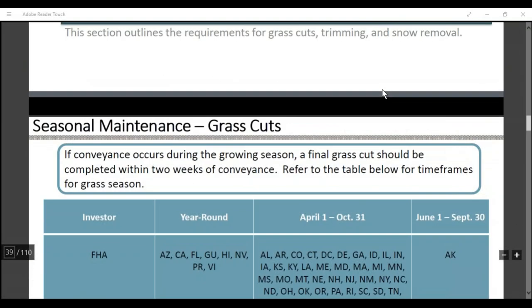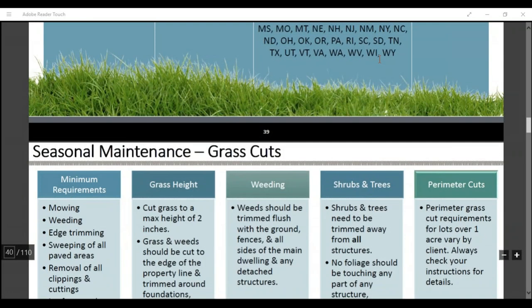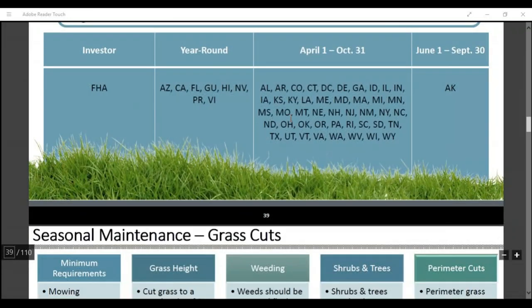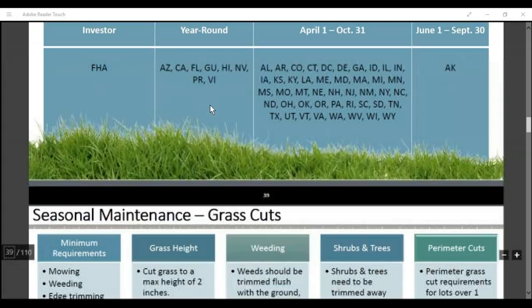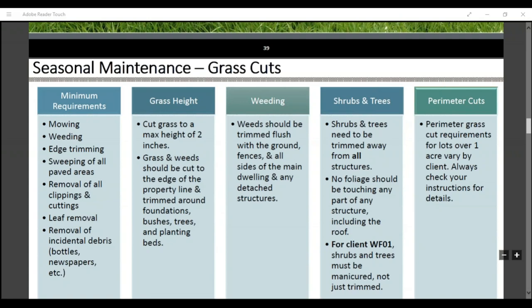Seasonal maintenance — grass cuts: for Ohio, grass cutting season runs April 1st through October 31st; Michigan is the same. Minimum requirements are mowing, weeding, edging, sweeping all paved areas, and removing clippings from the cuttings — it's very important, our client will send you back if you do not do that. Leaf removal is also included. Any free debris like a bottle or paper blown from a neighbor's yard must be picked up. Grass height must be a maximum of two inches, so always make sure your mower blades are down and cut it short.